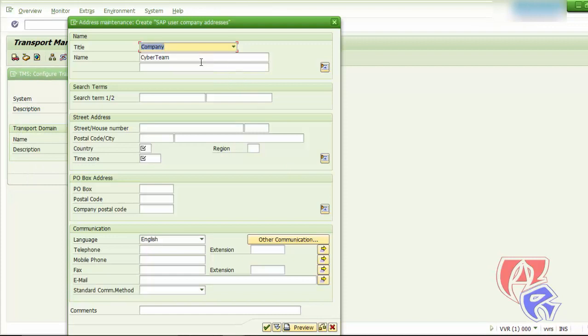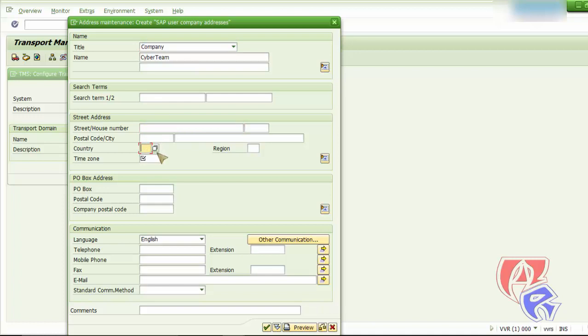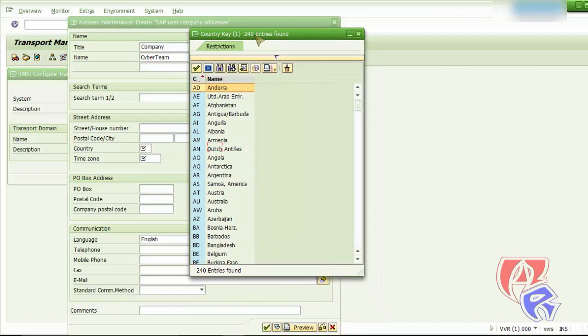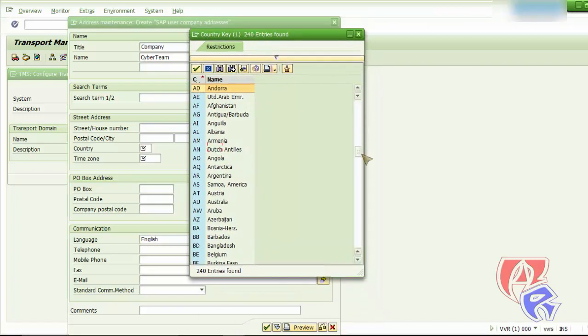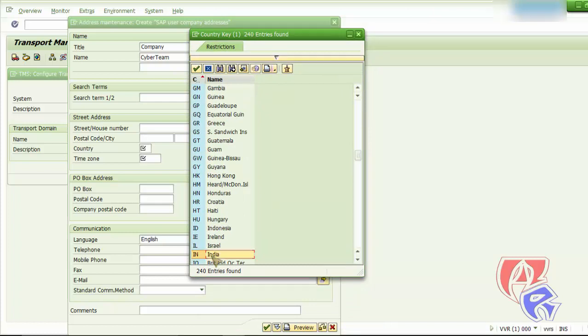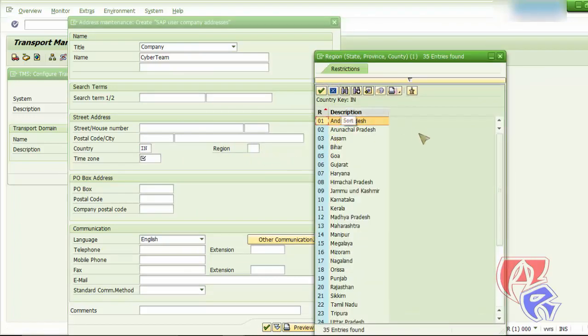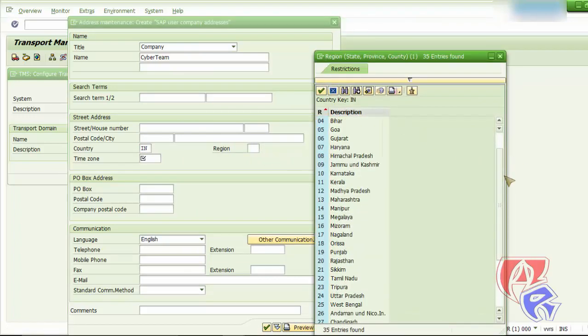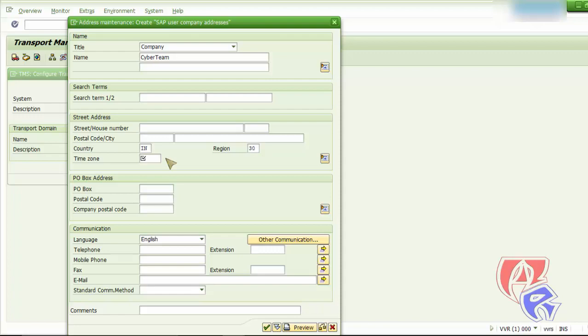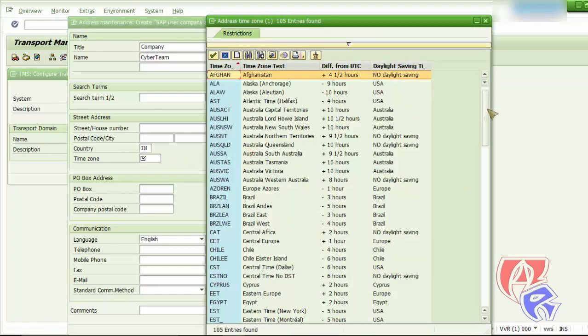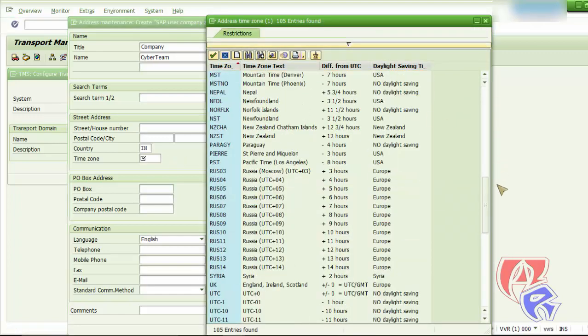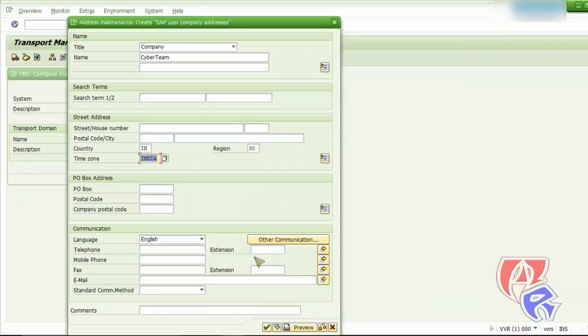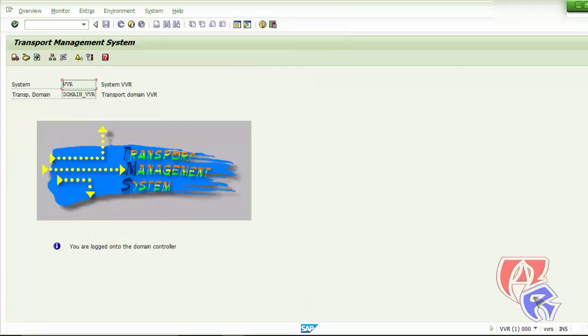Here are the details of the company. Say location, address. For time being I'll be entering just the country code, region and time zone. We need to search for India here. Next the region. Say I'll be selecting Delhi here. Scroll down and search for Delhi. Here we go. Select. Next the time zone. Time zone will be India. So go for India here. Select and click on OK. So for now I'll be configuring only this.